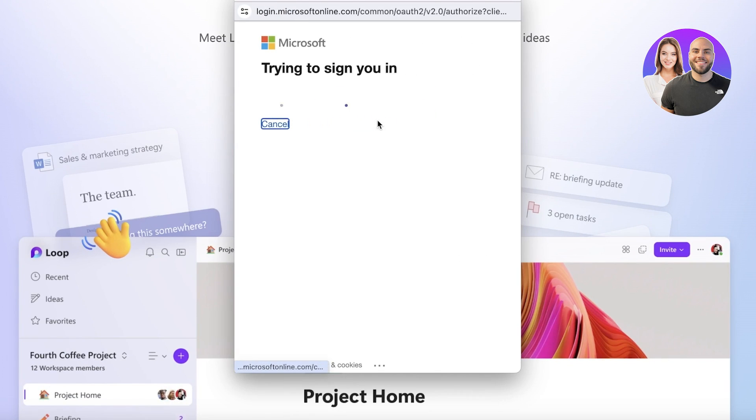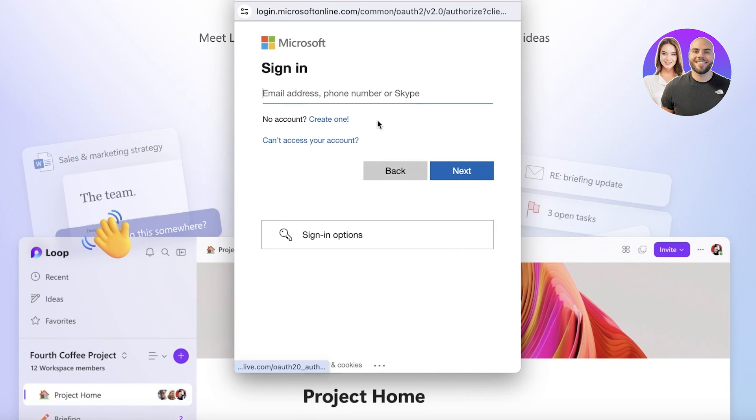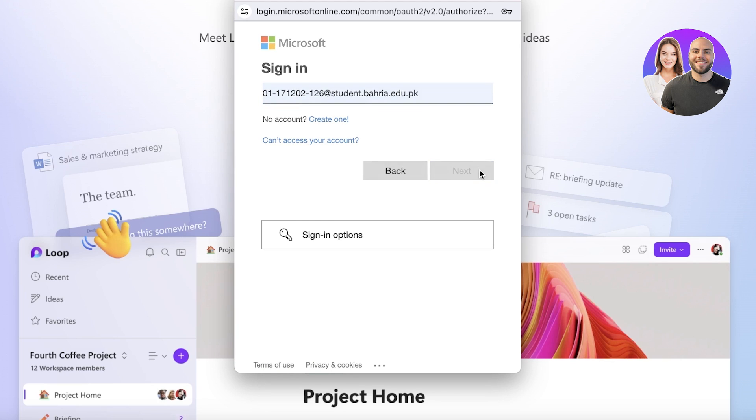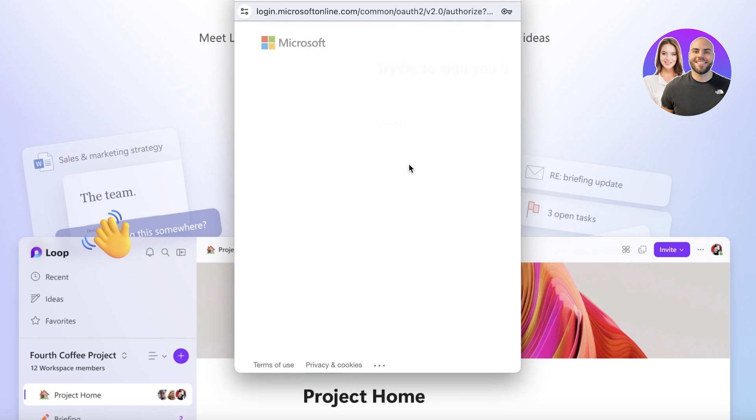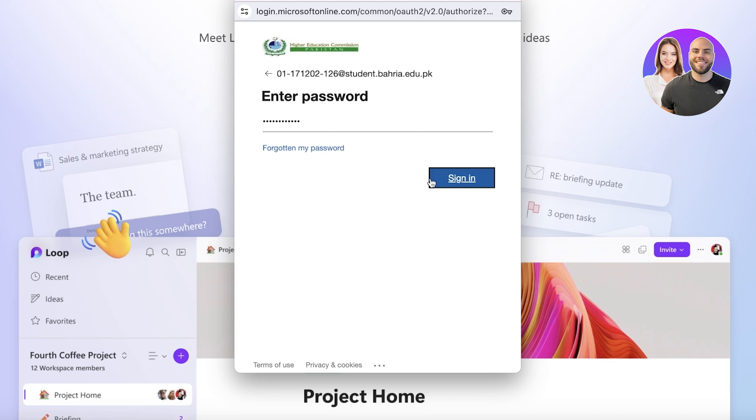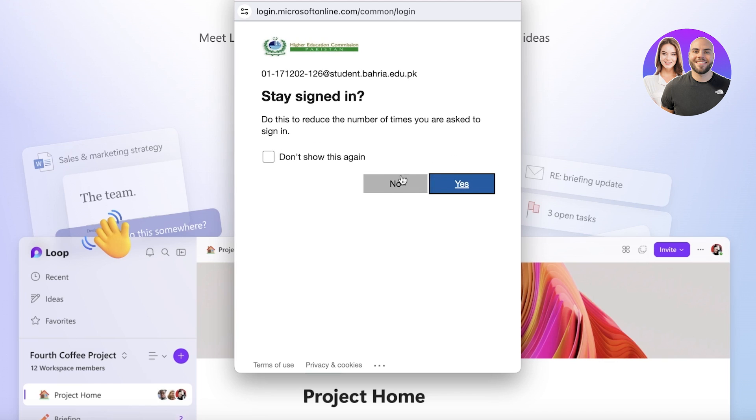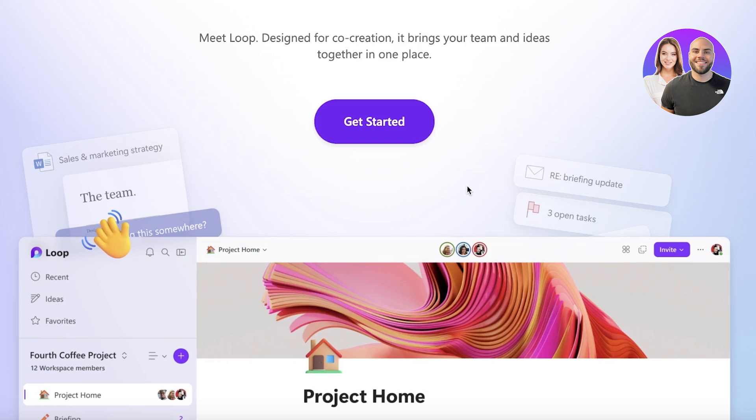Now I already have a Microsoft 365 account so I'm just going to log into that one. However, if you don't have a Microsoft 365 account, you will have to create one.